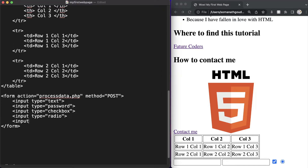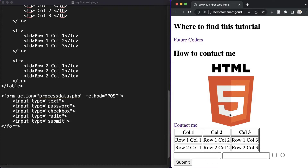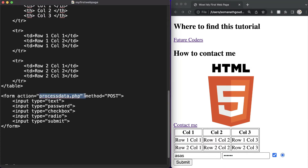The next one is input of type submit. Let's save and refresh — as you can see we have our submit button. When the user clicks on it, whatever the user has provided will be sent to the server right after clicking the submit button.